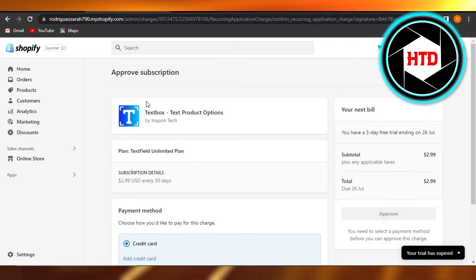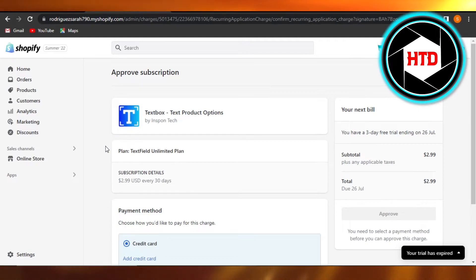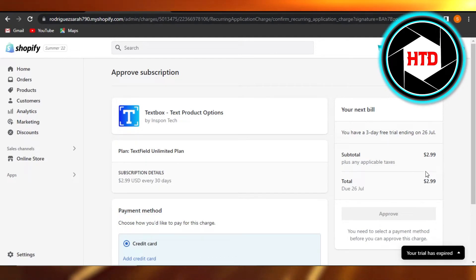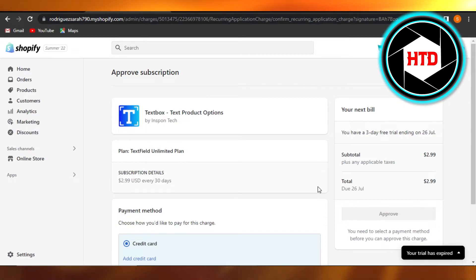You can actually buy the plan for this one as well because it has a three-day free trial, but you can get it for just two dollars. You can see right here $2.99, almost like three dollars.